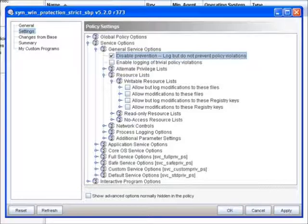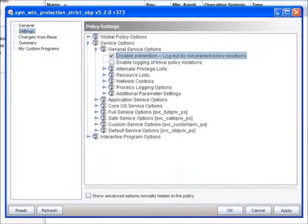Now only things under Interactive Program Options would actually be applied to the prevention policy. Let's take a look at some of the other options here under General.